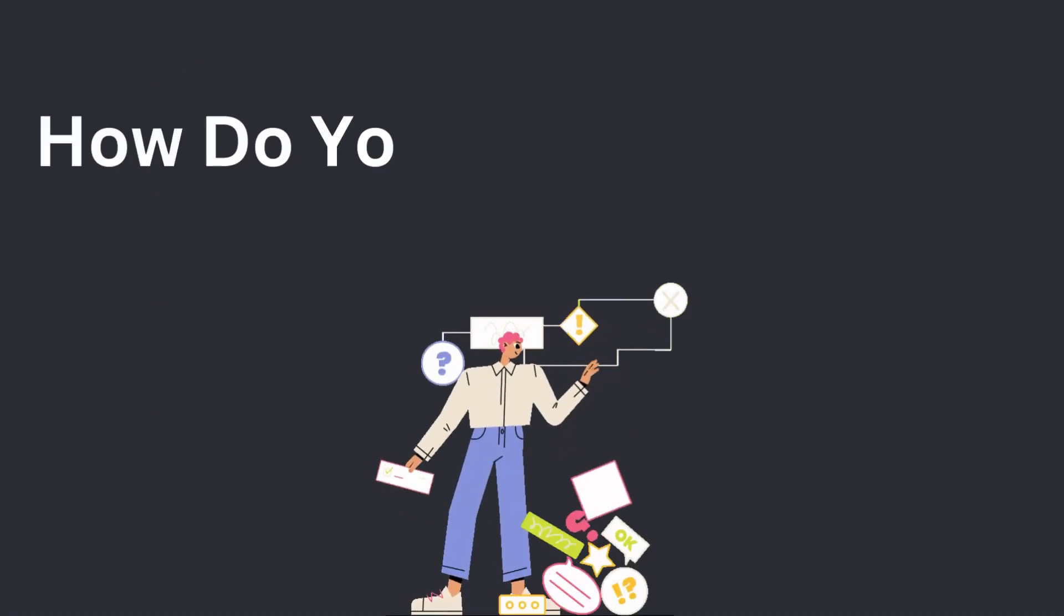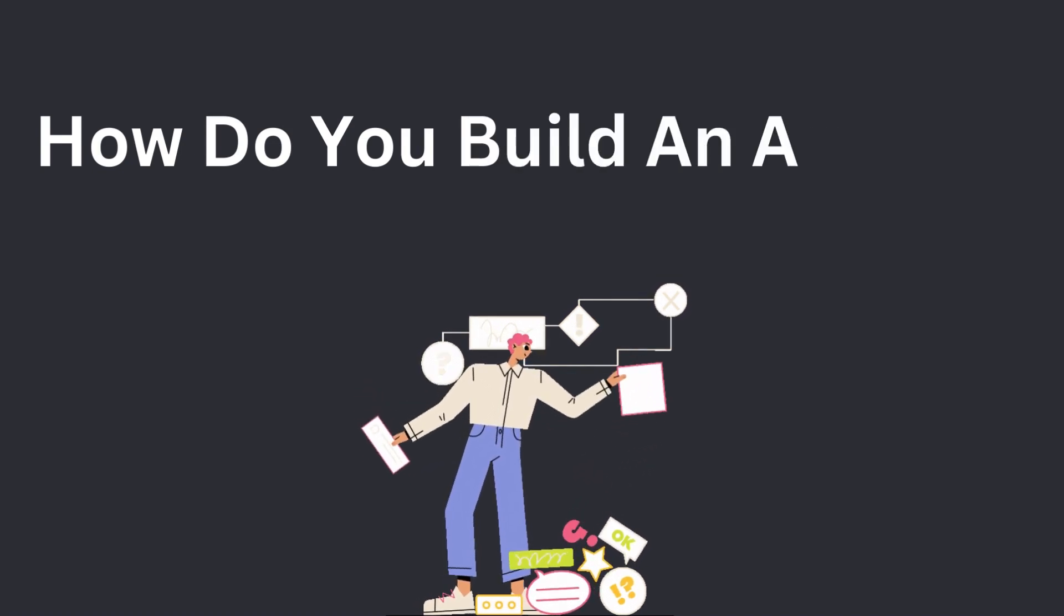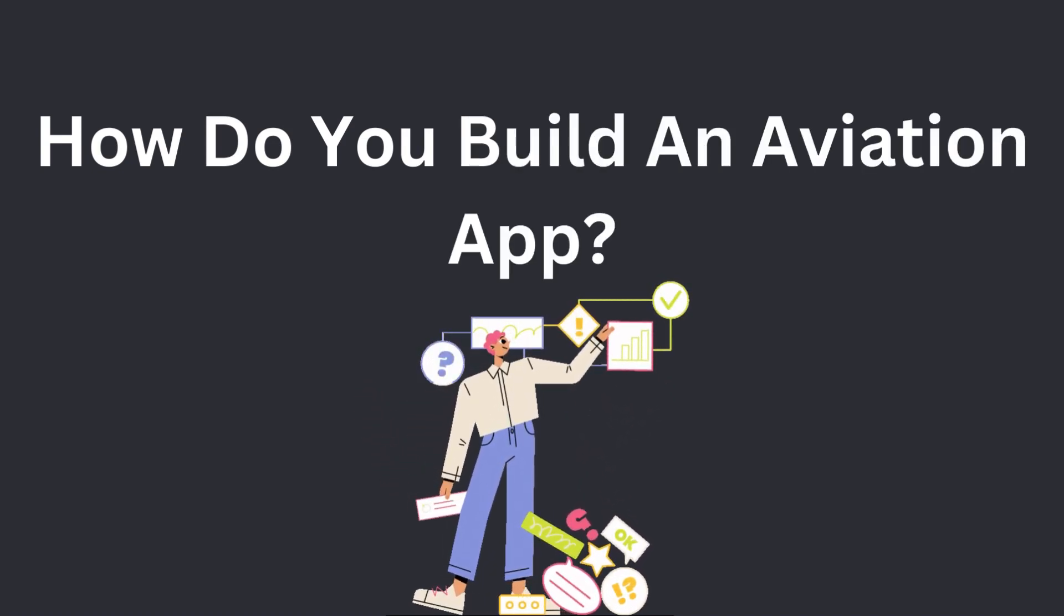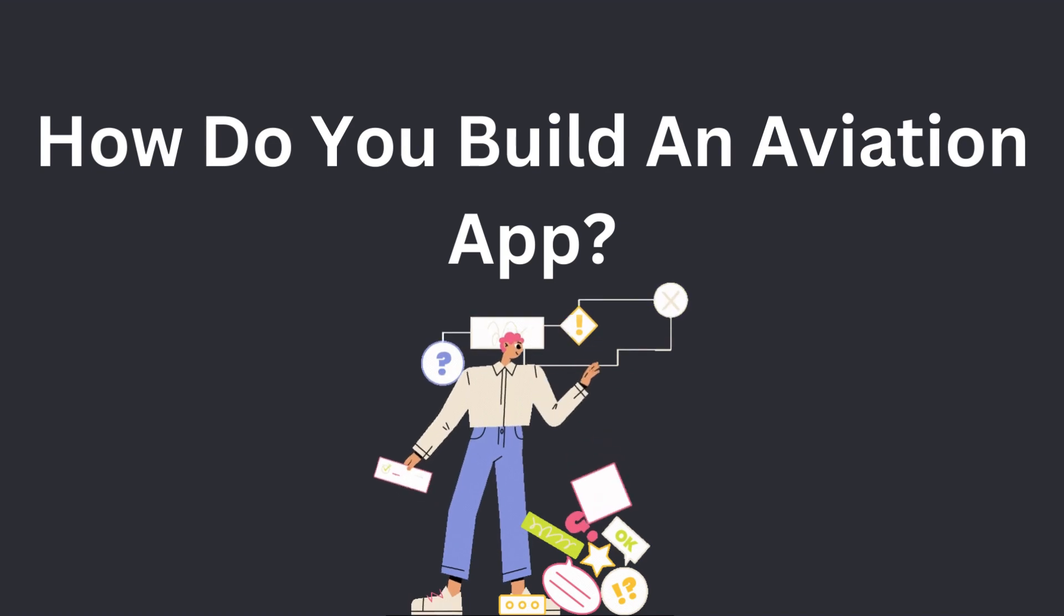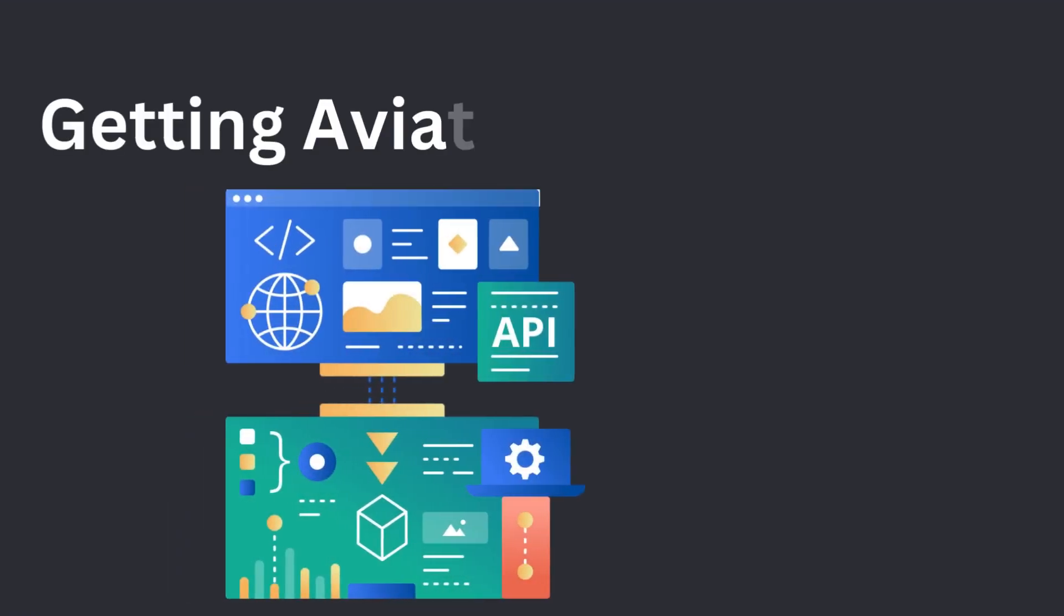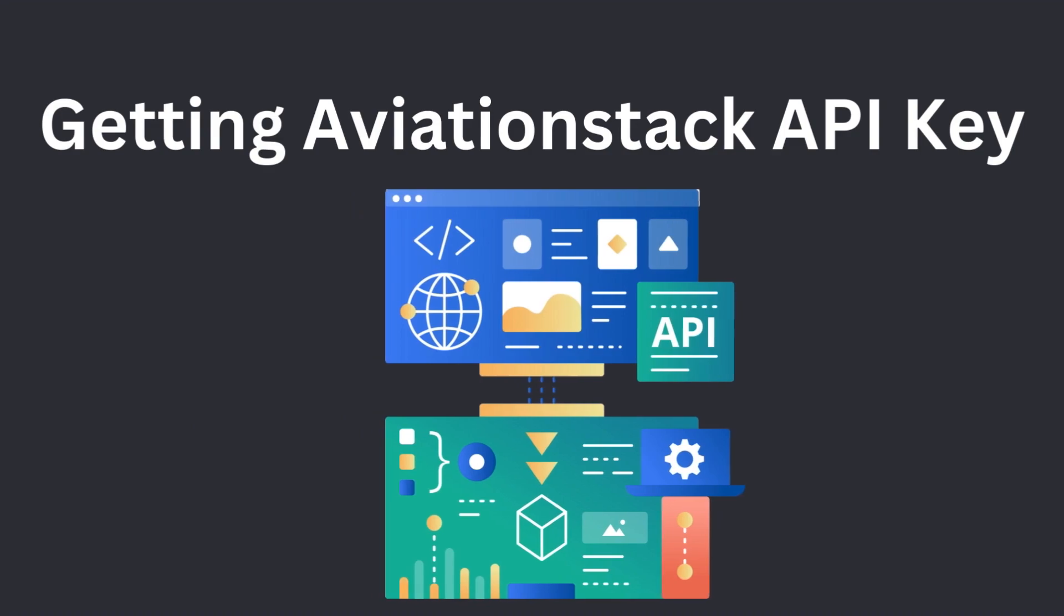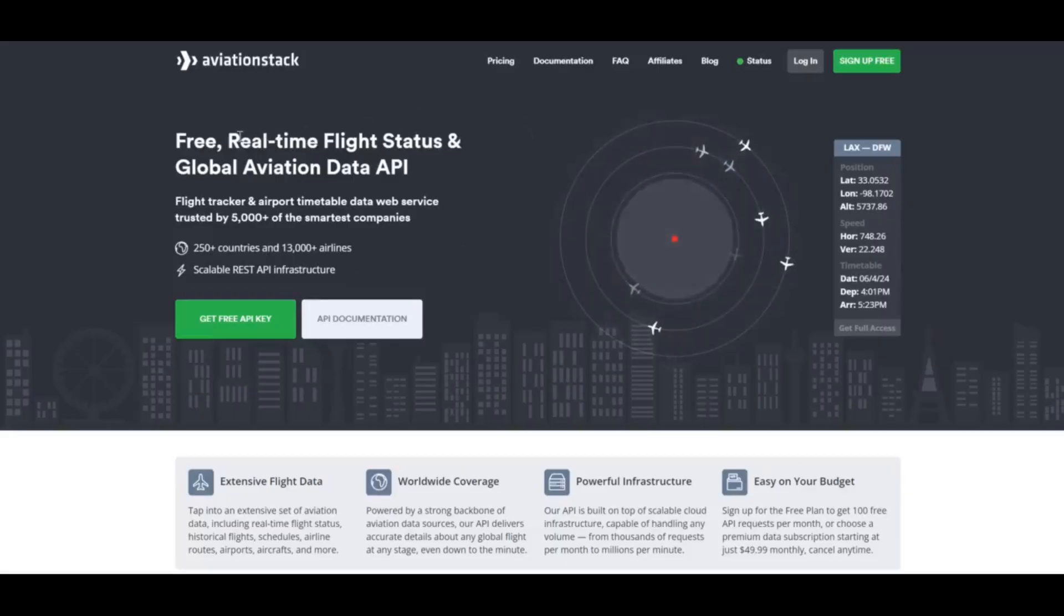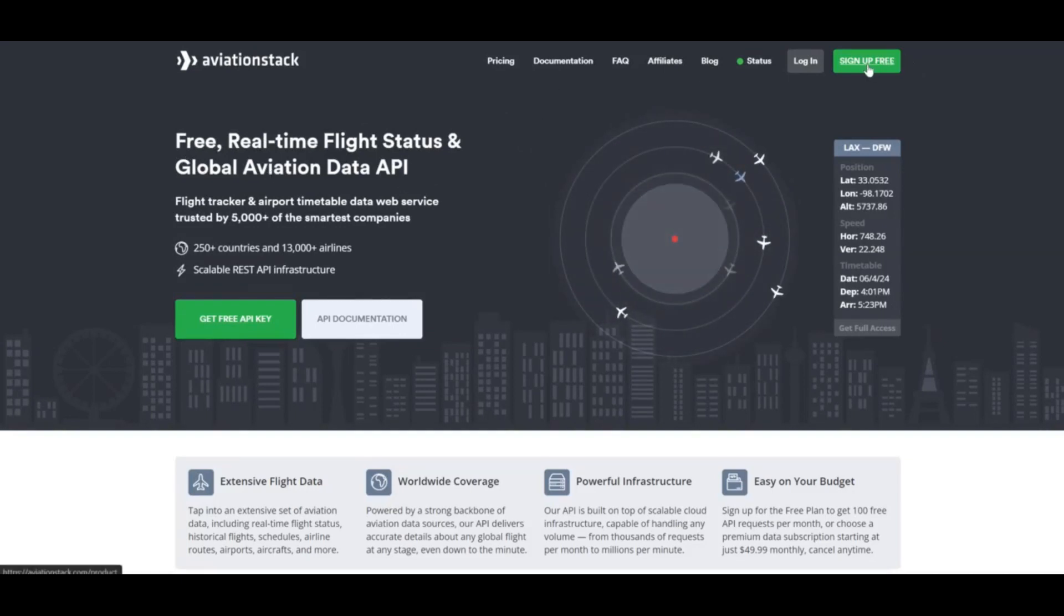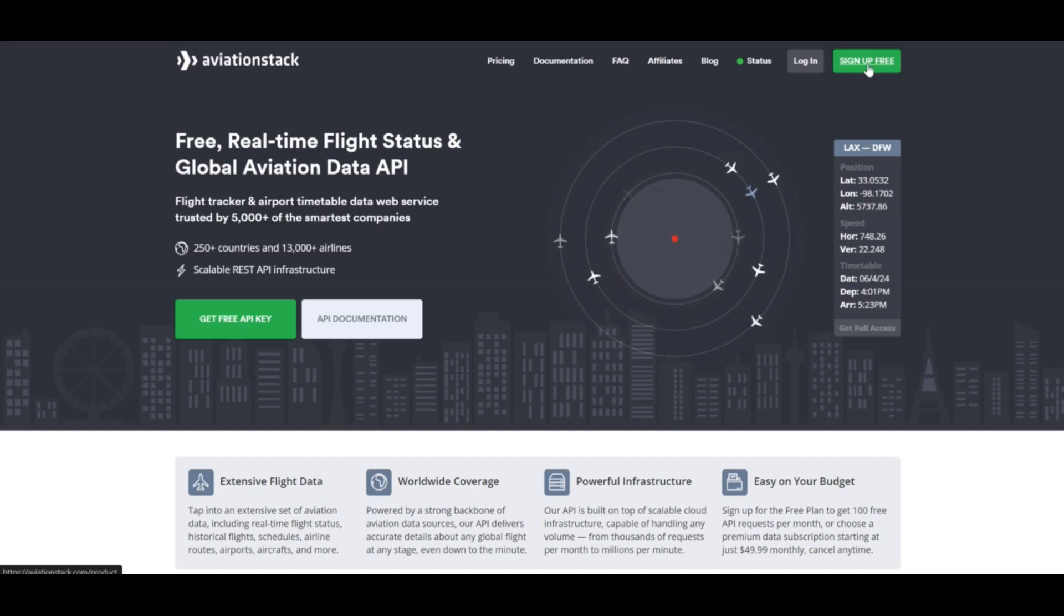How do you build an aviation app? Here are the steps listed for building an aviation app. Getting Aviation Stack API key. The main component of our application is the Aviation Stack API. It helps us fetch all the data required to create an aviation app.